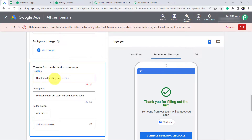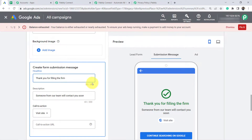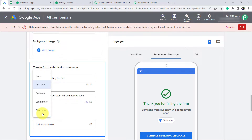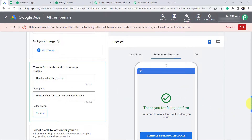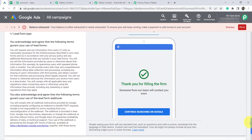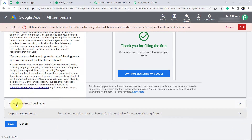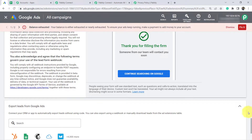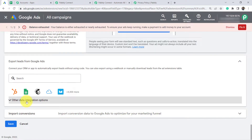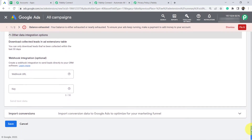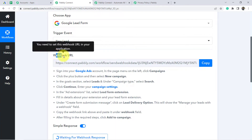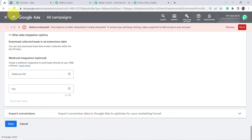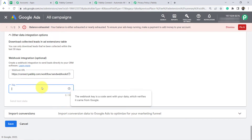Let me correct the spelling — 'Thank you for filling the form' — because the previous text was exceeding the character limit. If you want to add any call to action you can do so; I am going to select none. Then I'll go to the bottom section and select 'Export Leads from Google Ads.' Open that section, scroll down, and you will find 'Other Data Integration Options.' We are looking for the webhook integration option. Pabbly Connect has provided a webhook URL — I am going to copy it and paste it here to build the connection. It is asking for a key, so I'll provide a random key.